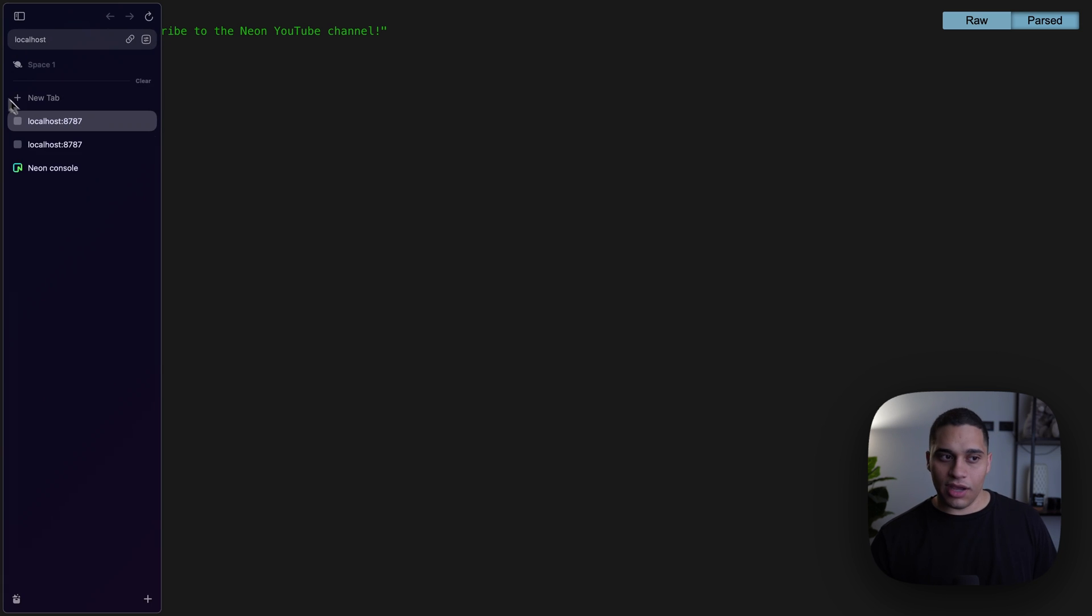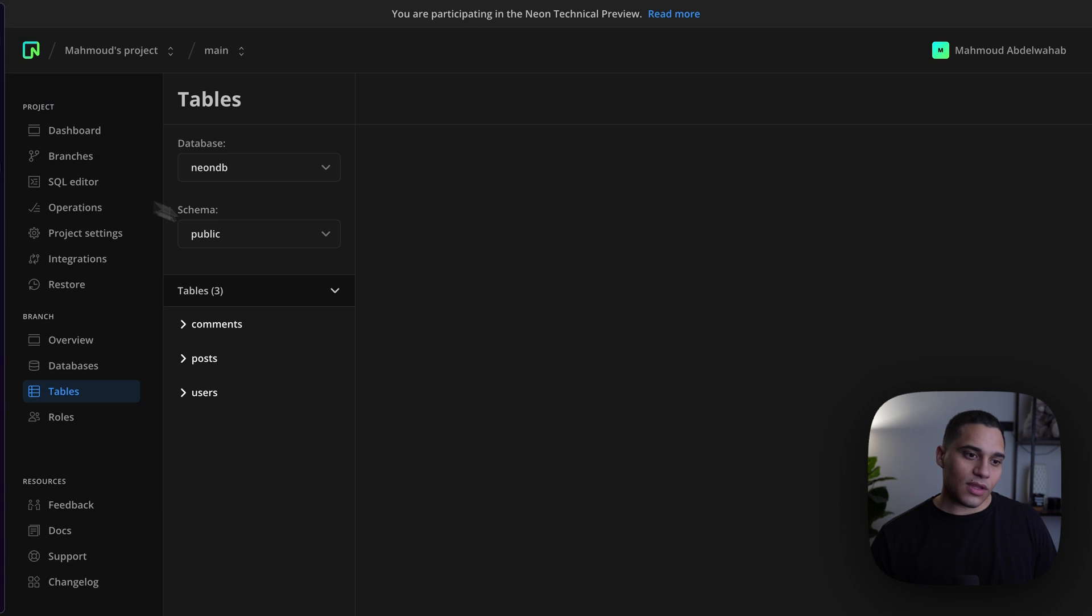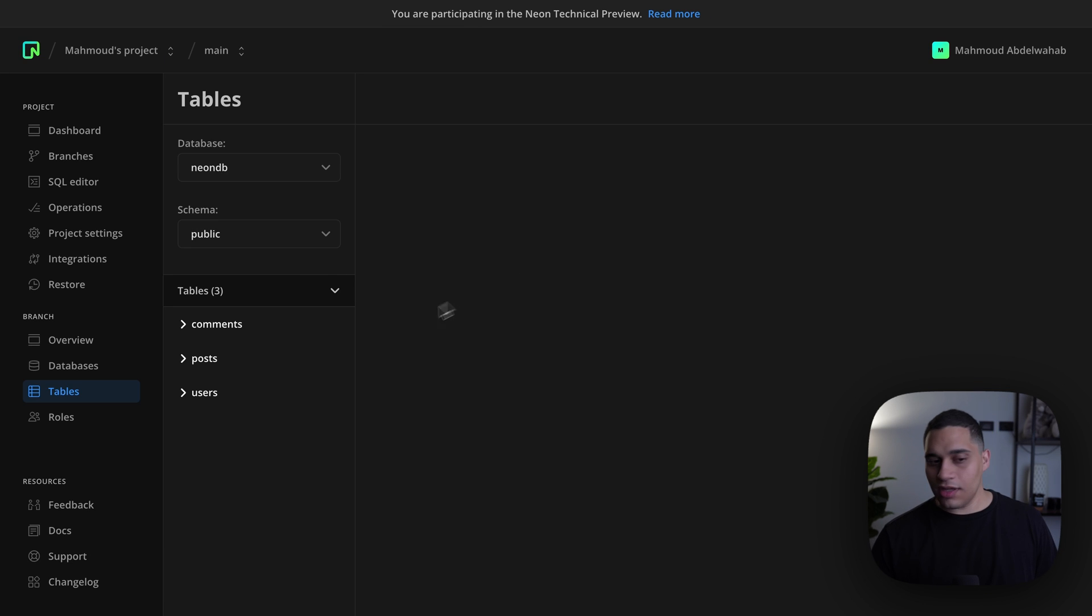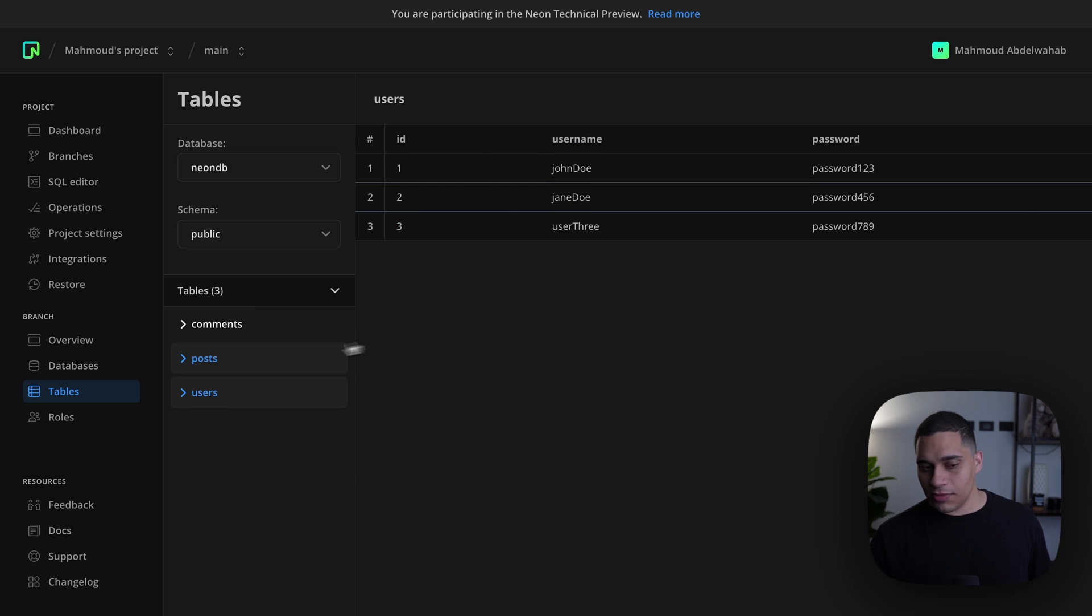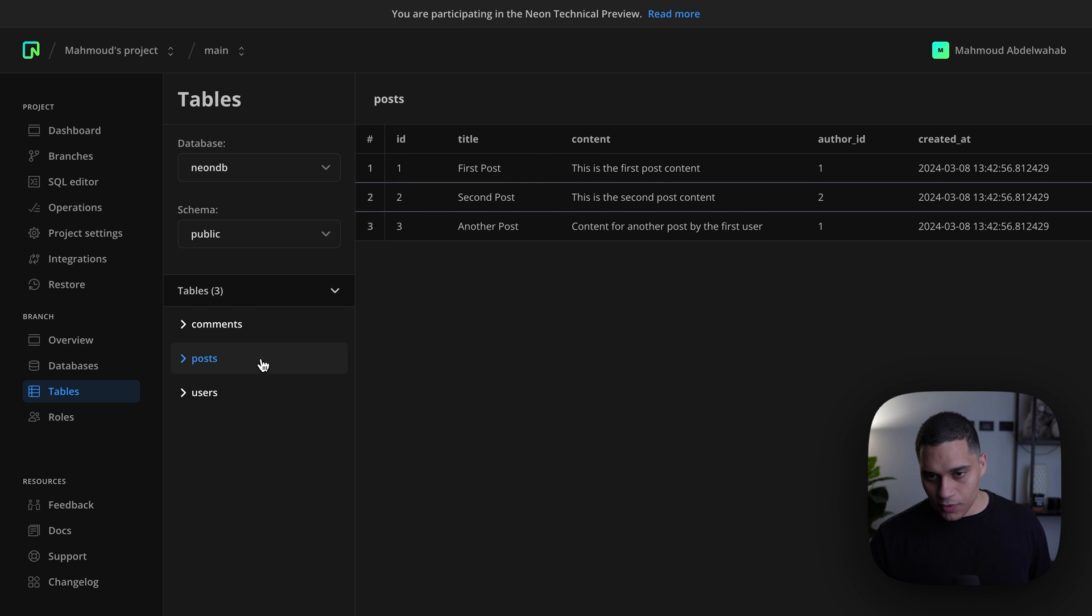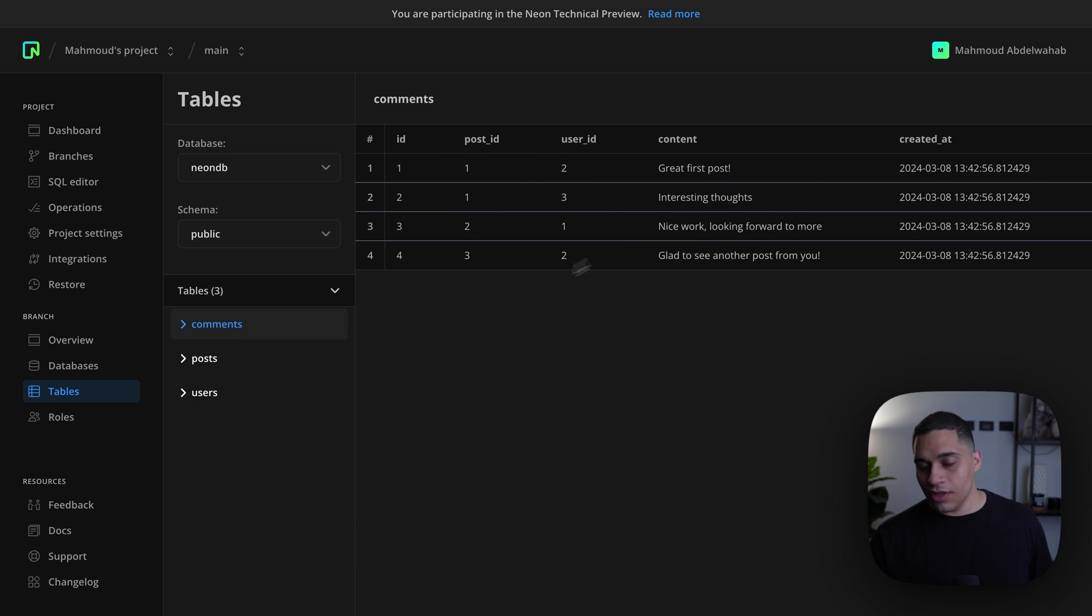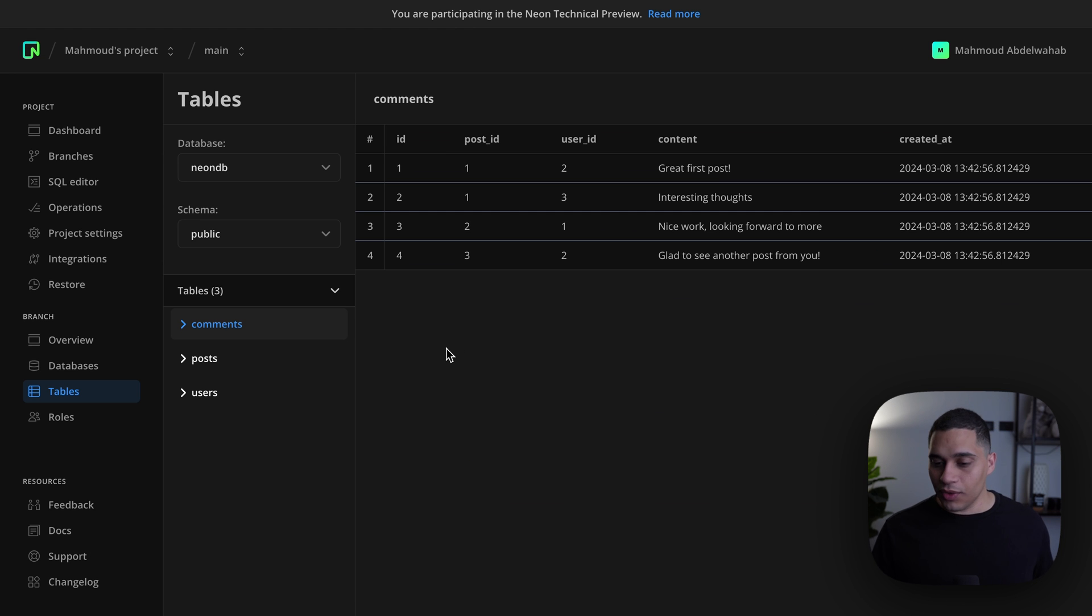Now I already have one and this database has three tables. I have a users table that has some data, a post table and a comments table. So I have data that I can query.